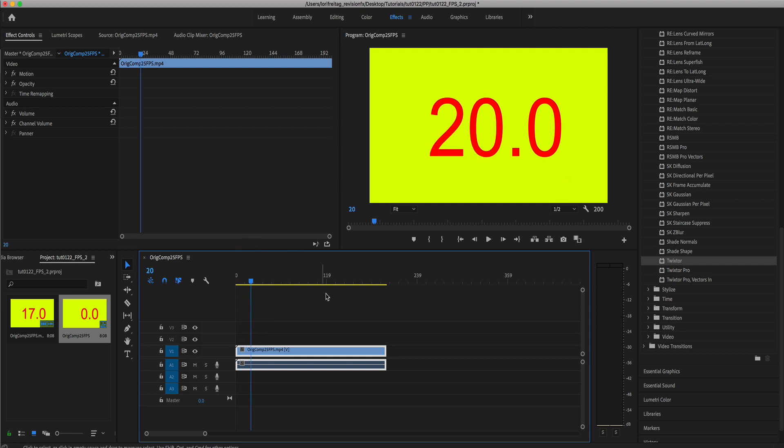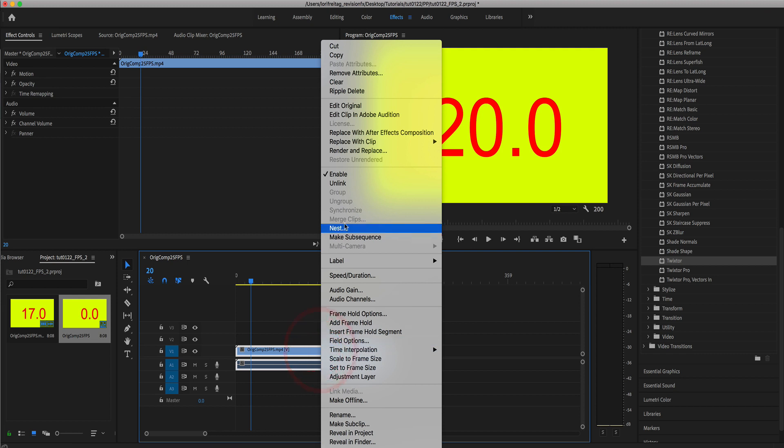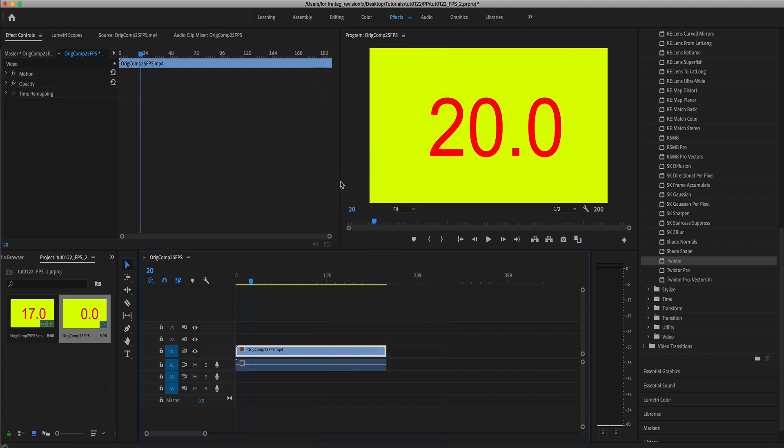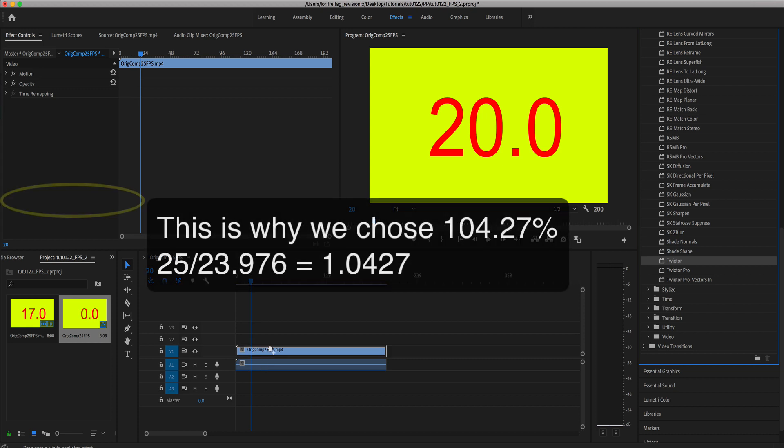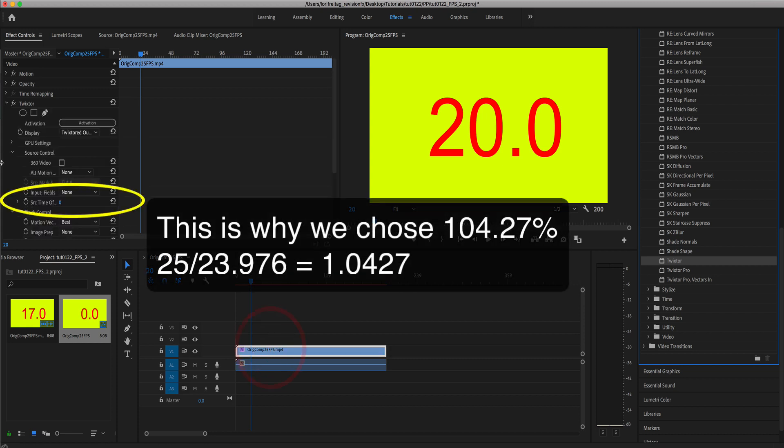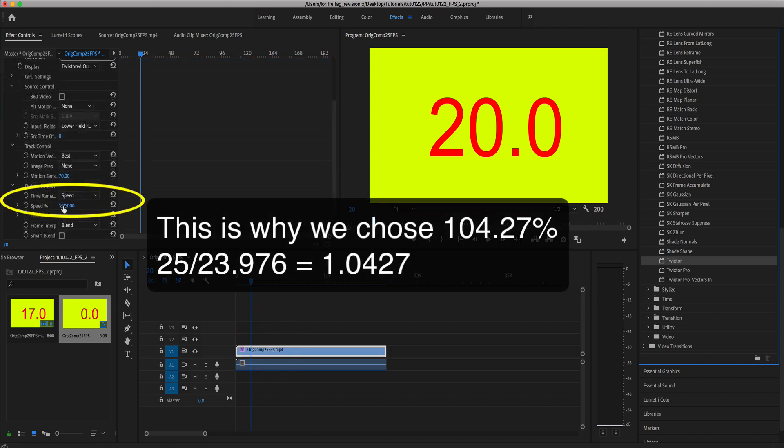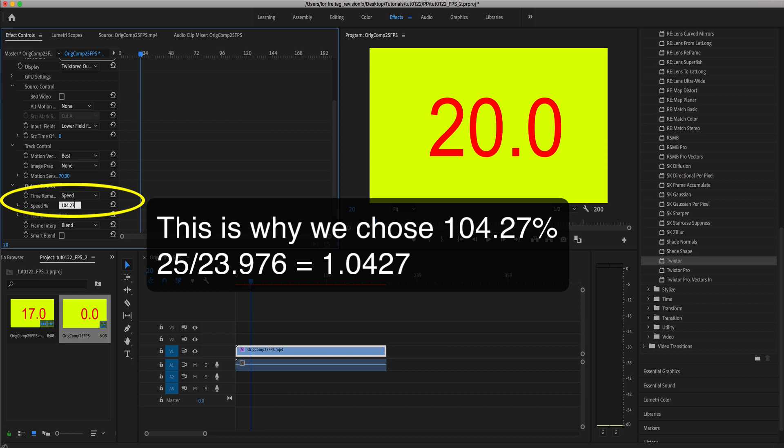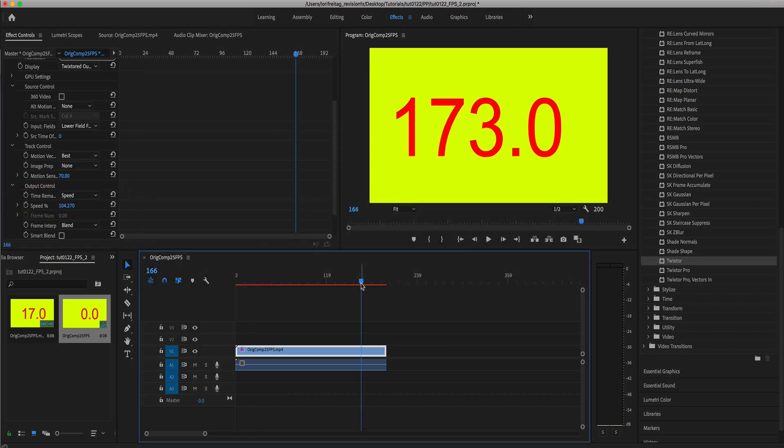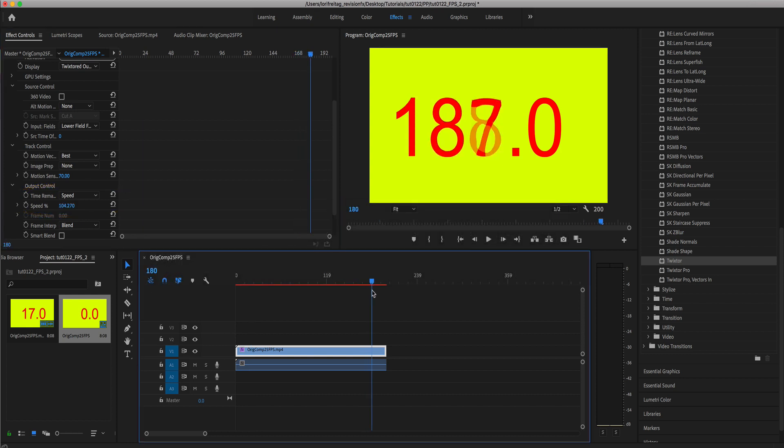Now we can right mouse click on the clip and select unlink to unlink the video from the audio. Next we can apply Twixtor to the video clip and make the speed percentage 104.27%. Now the clip will be too long with the last frame repeating.